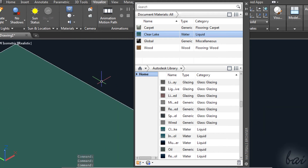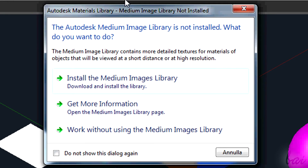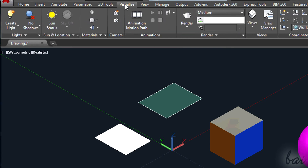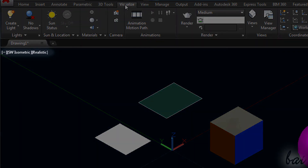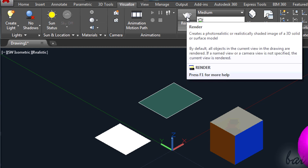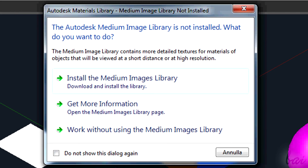The material may not be rendered fine. That's why it's better that you download and install the Medium Images Library. Let's see how to render your project. All that you need is inside the Visualize section. Maintain the realistic view, which is the closest one to the final render. To render it, you just have to click on the T button on the center. If a dialog box asks you to download and install the Medium Images Library, go ahead — this improves a lot the materials rendering.